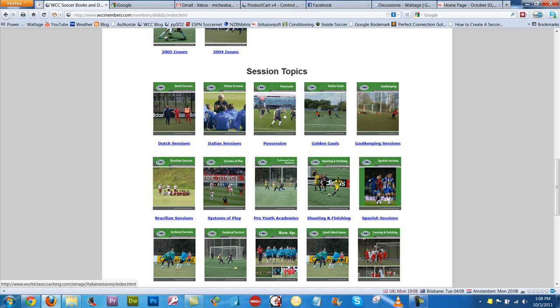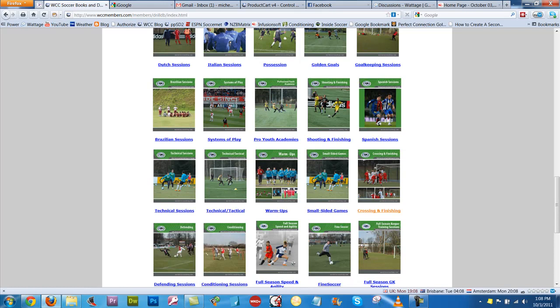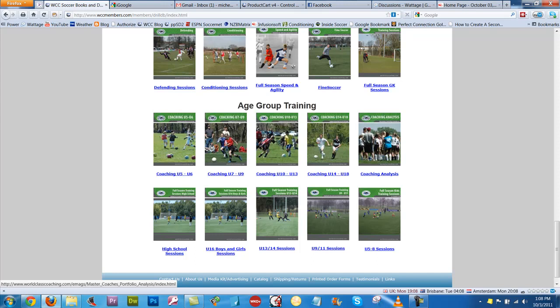Then you look below that and you've got thousands of pages here, separated by different sessions: Dutch sessions, Brazilian sessions, systems of play, technical tactical, warm-ups, small sided games, etc. And then below that you've got two complete sets of age group training.